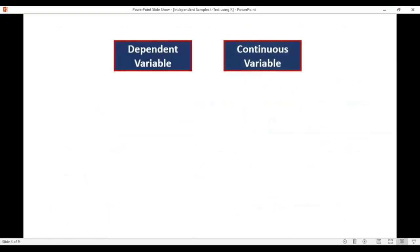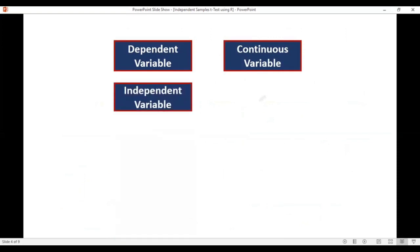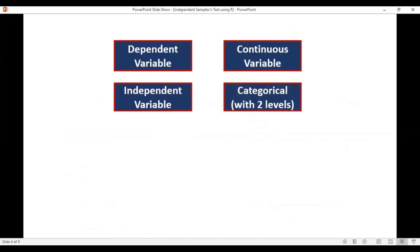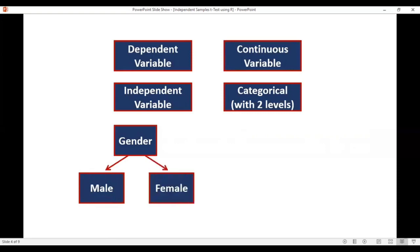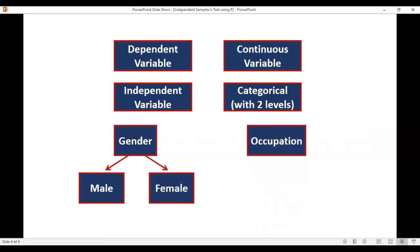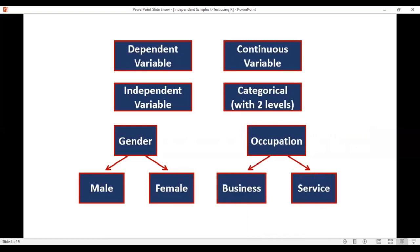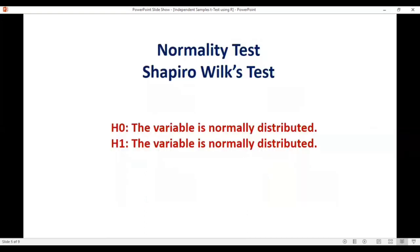The dependent variable should be continuous and the independent variable should be categorical with two levels. For example, independent variable gender with two levels: male and female. Another example: an occupation variable which is independent in nature, with only two categories — business class people and service class people. This variable is independent and has two categories or labels, so we can go for the independent samples t-test.